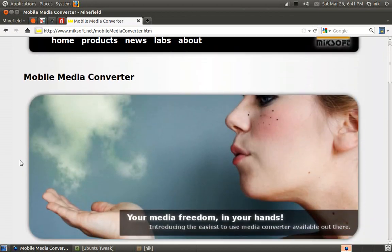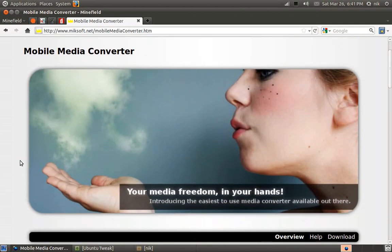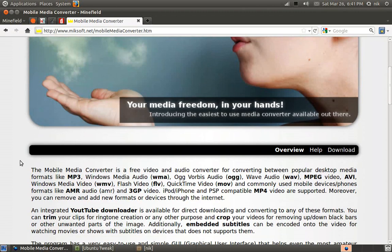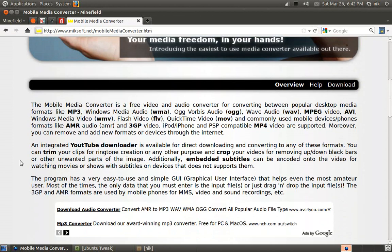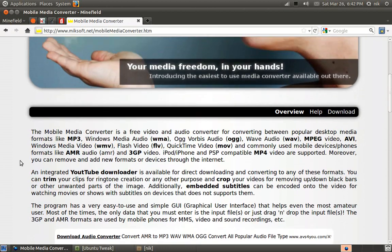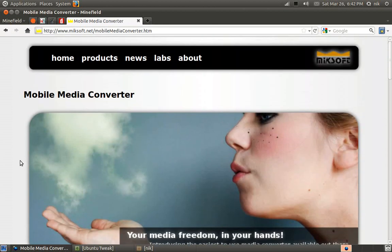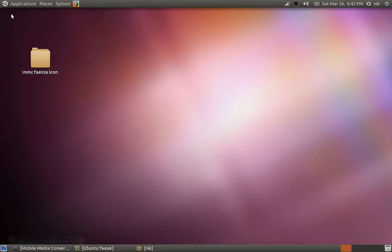You just drag and drop your media, your video, audio, whatever it is, and select the preset like Android or iPod and it will just convert it for you and just put it on your phone and it runs. So I use it all the time. I highly recommend this, but this video isn't about this. It's about the icon that it comes with.